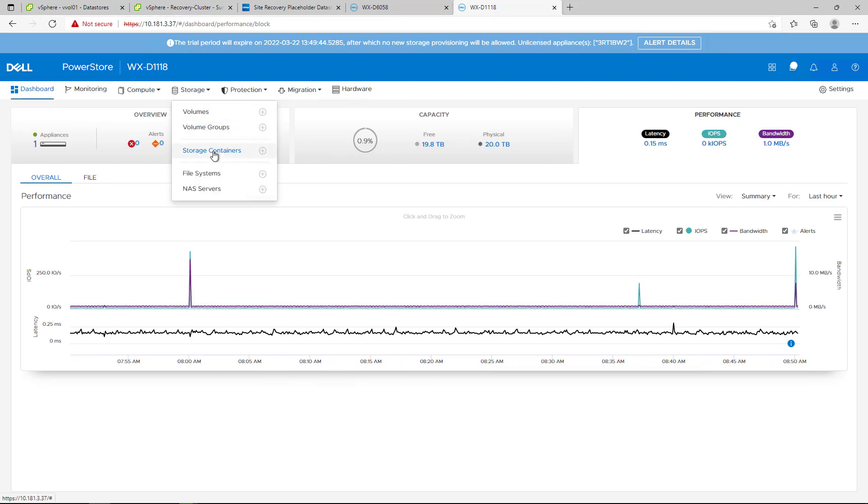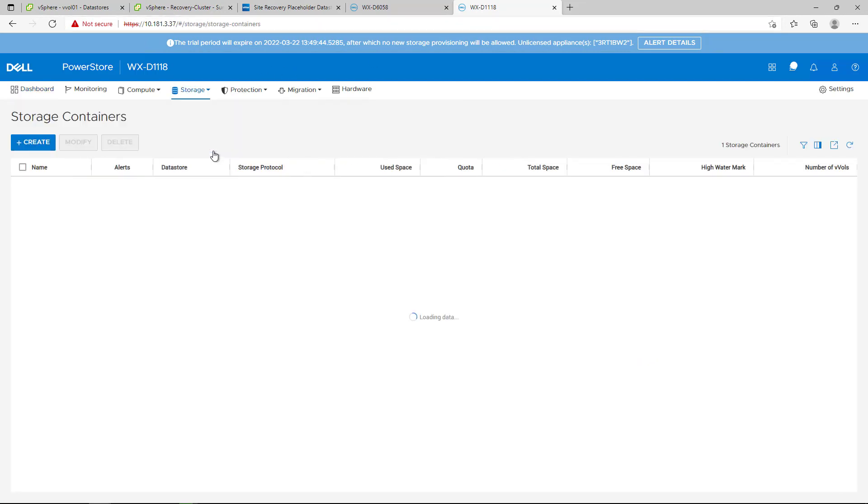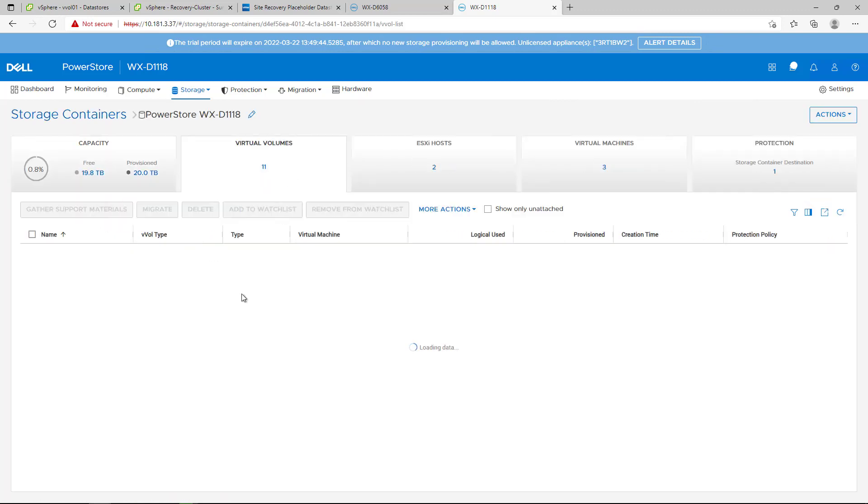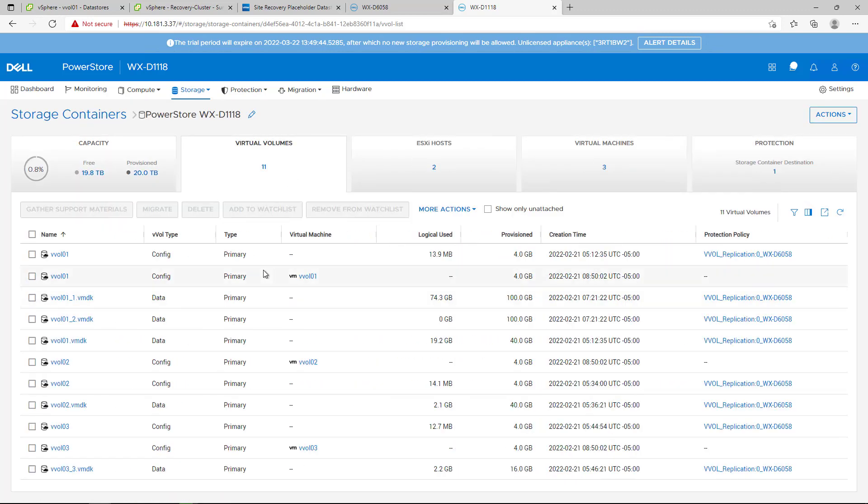By navigating to the Remote PowerStore Manager, we can see the replicated vVols of the three protected virtual machines as well as the associated storage policies on the right.